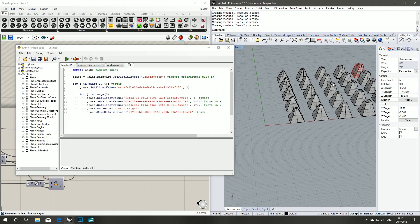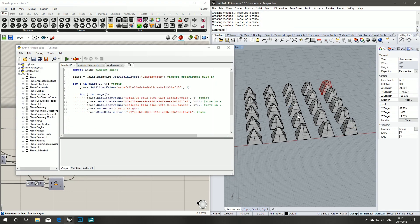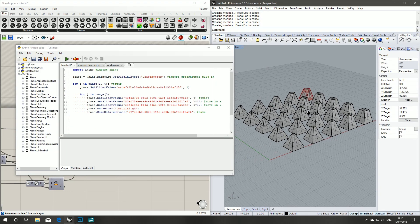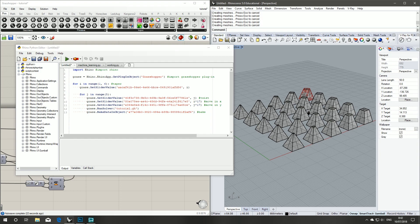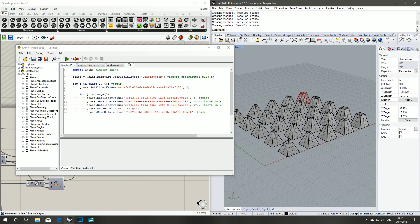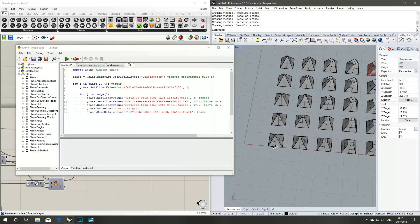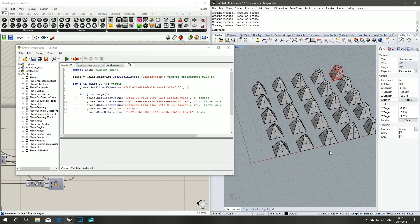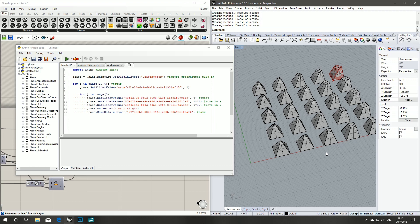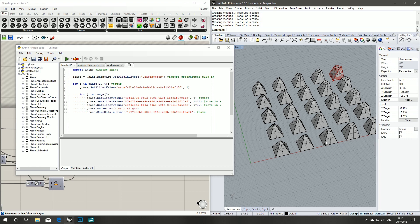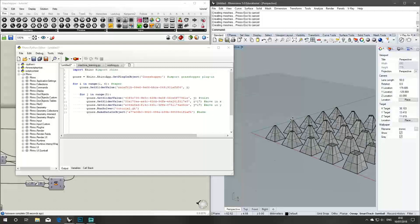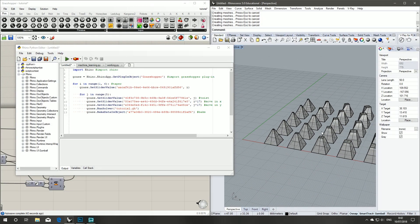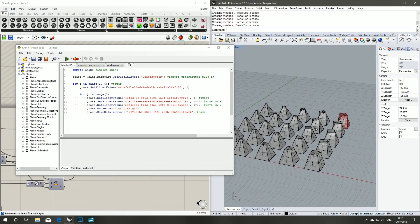And now when we run our Python we should see each option generated. Lovely.